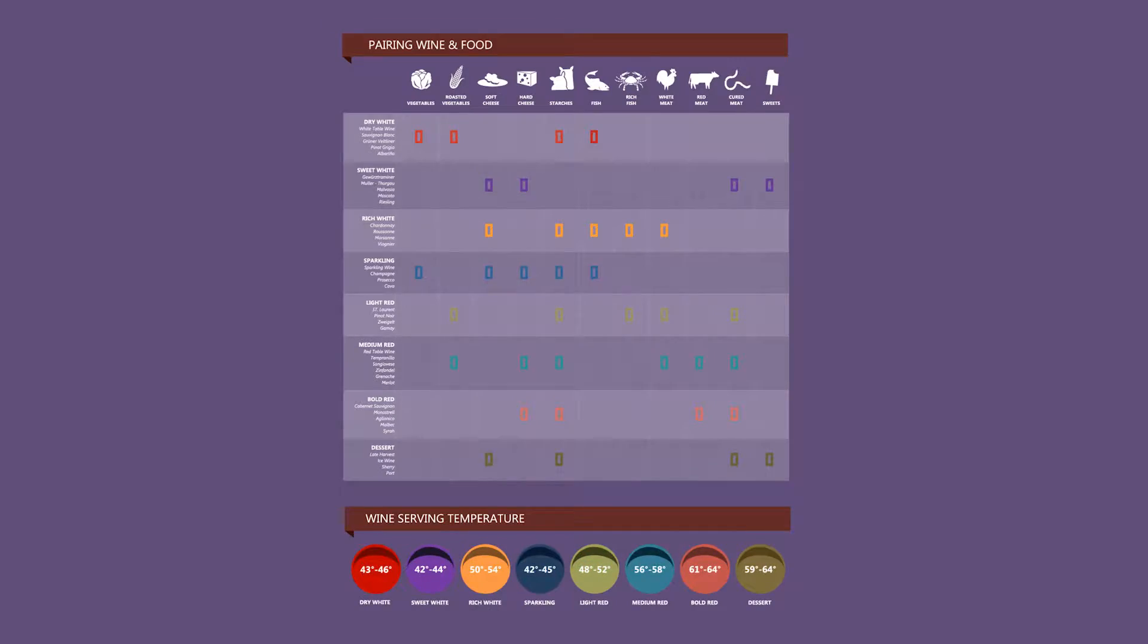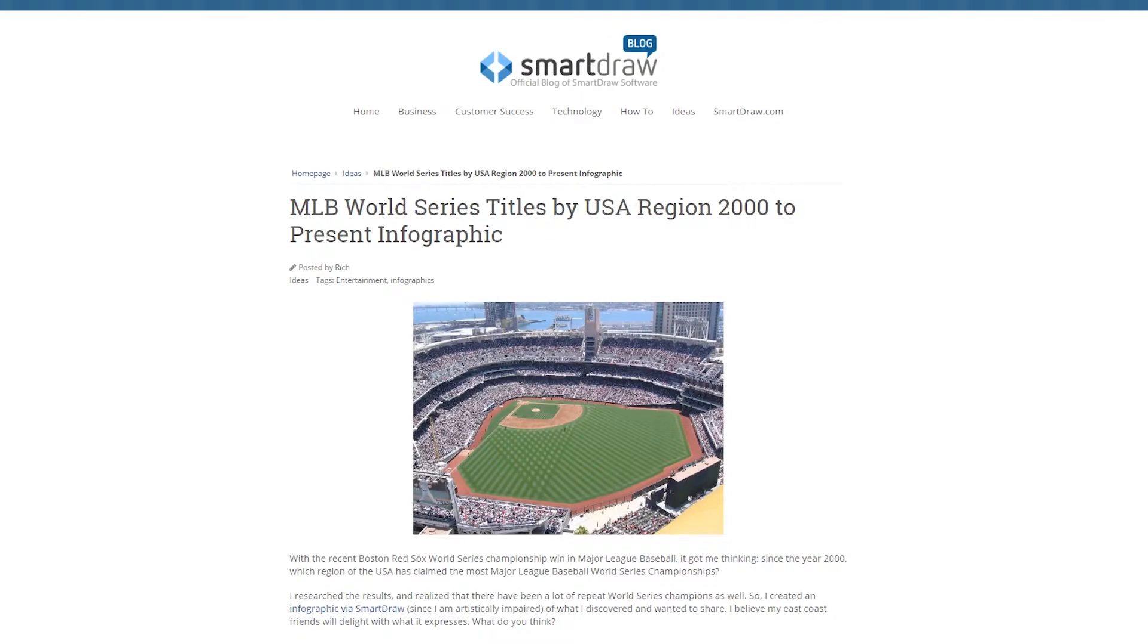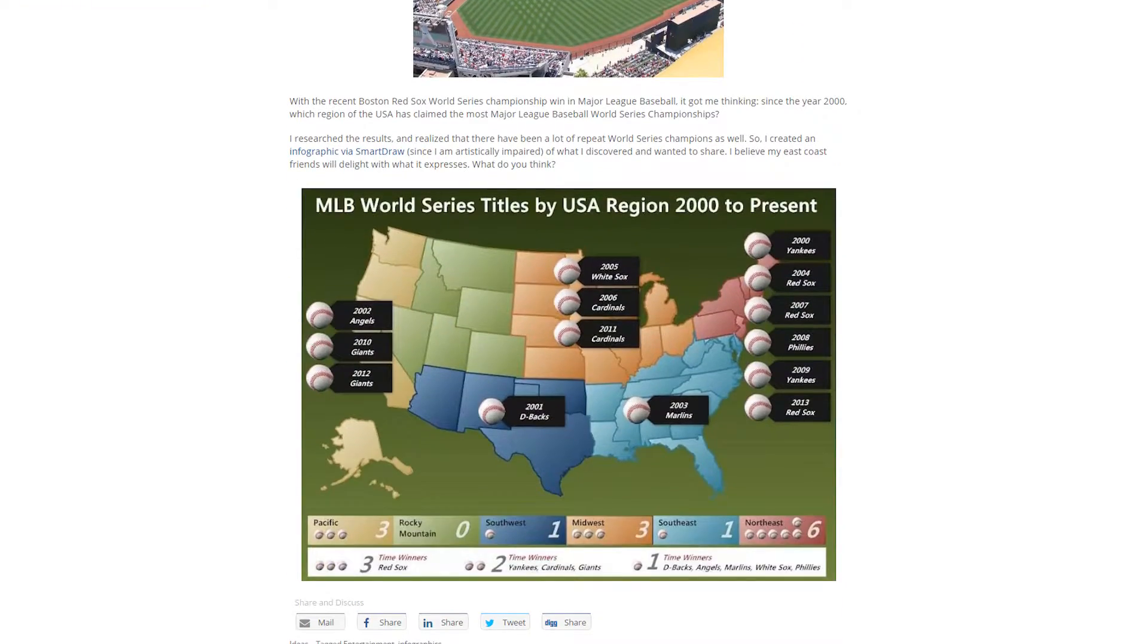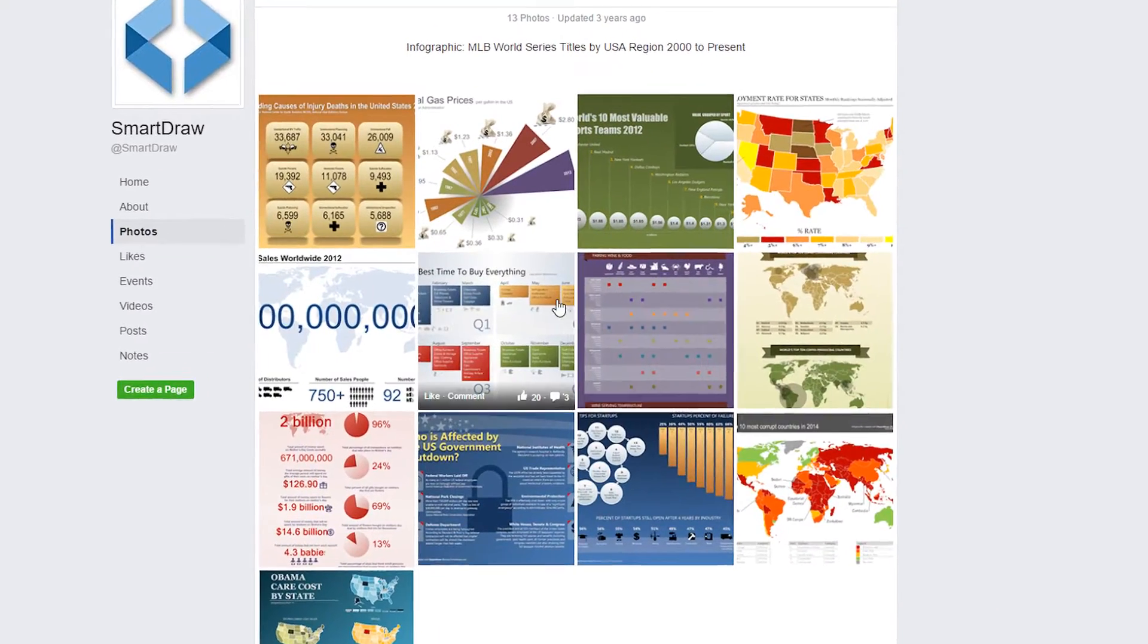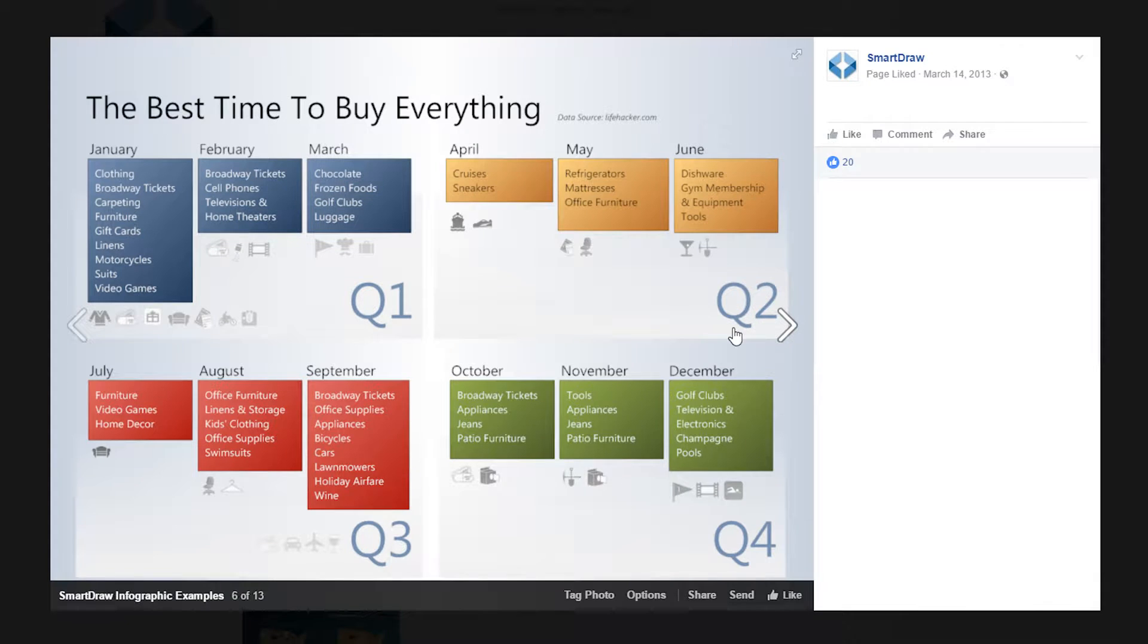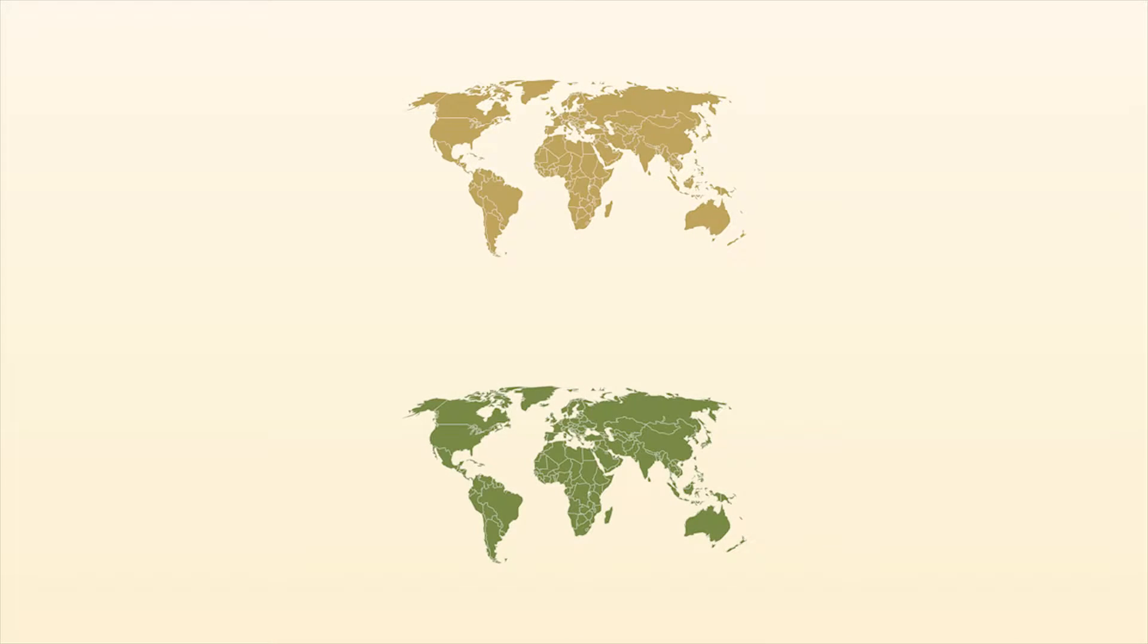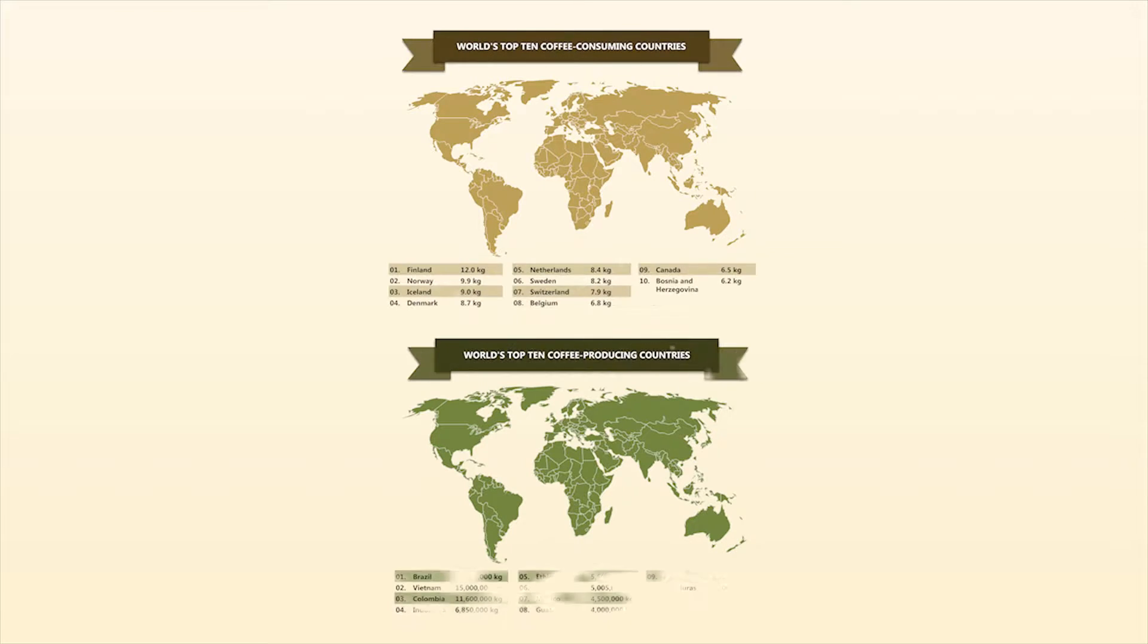And with SmartDraw, you don't need design skills or artistic ability to make infographics for your own website, blog, or social media page. Our easy-to-use tools and templates will get you started in no time.